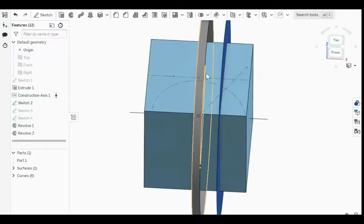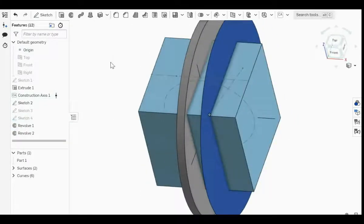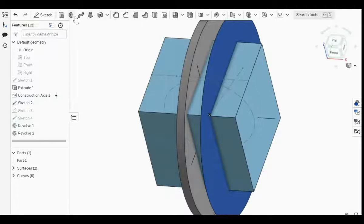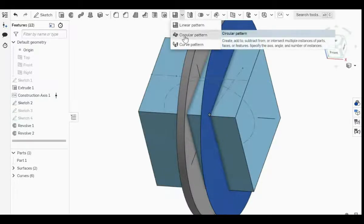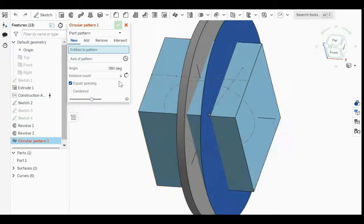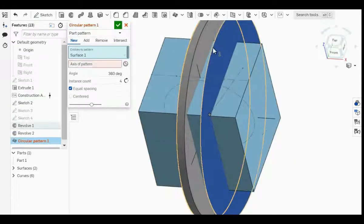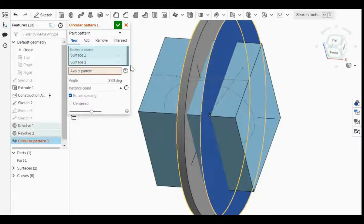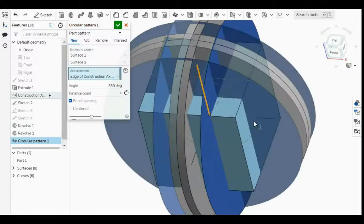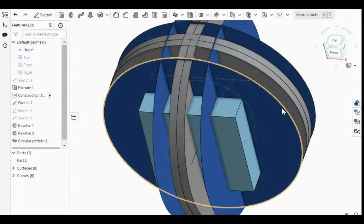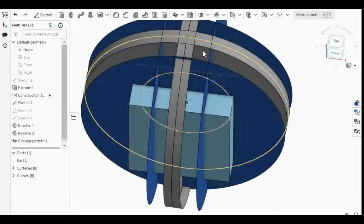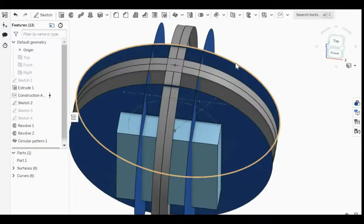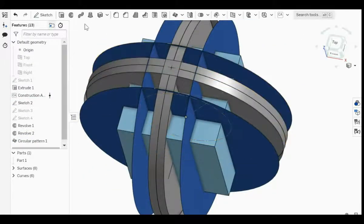Now I'm going to copy these two around all over the cube. For this, the function that's going to be used is circular pattern. The entities to pattern—this works when you click both of them at the same time. For the axis of pattern, choose this top one. Now it's copied everywhere. But this is not enough—this is a 4x4x1, not a 4x4x4.